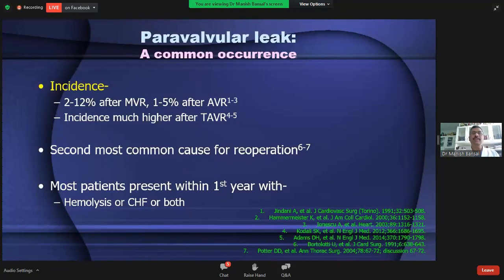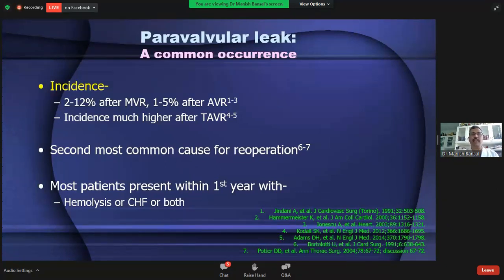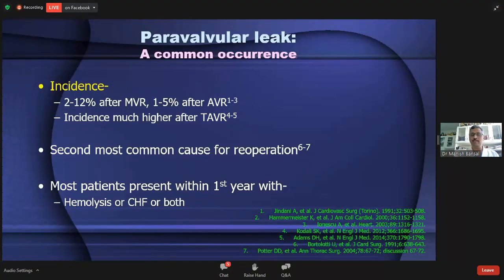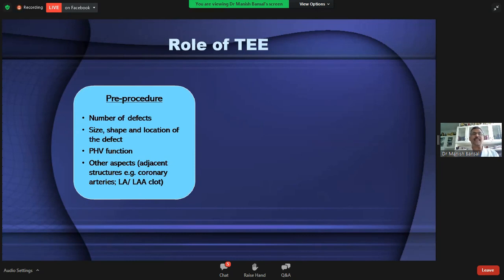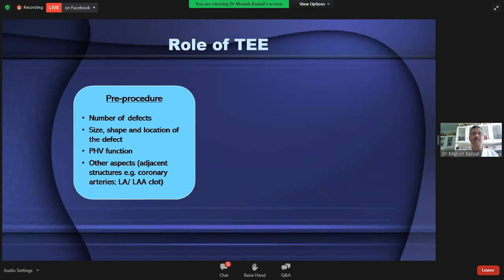The first example is paravalvular leak closure. Paravalvular leak is one of the most common problems after valve surgery and is actually the second most common cause for re-operation. However, re-operation in this setting is challenging because most patients present within the first year of surgery, making early redo surgery unacceptable for both patient and surgeon. Therefore, paravalvular leak closure by device becomes the natural choice. Pre-procedure assessment must define the number of defects, their location, size, shape, prosthetic heart valve function, and other associated anomalies relevant for planning.